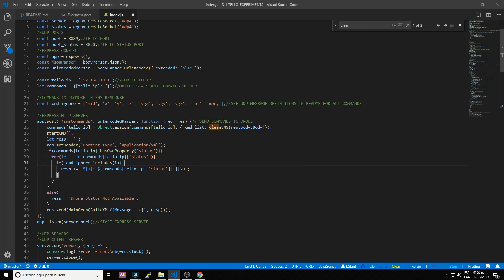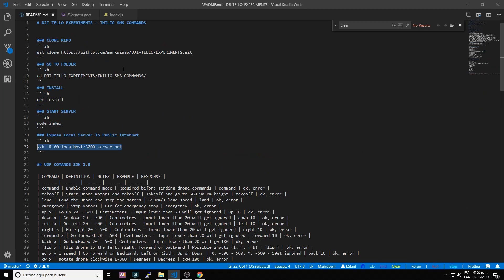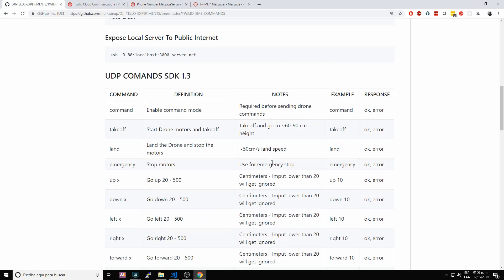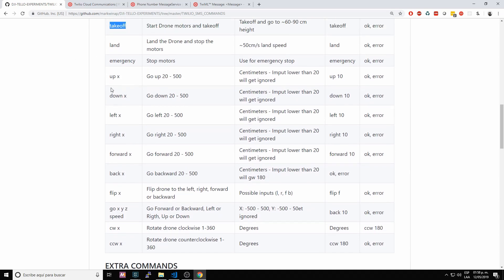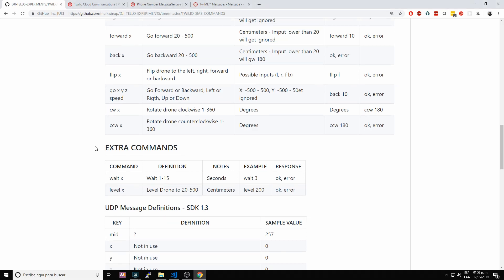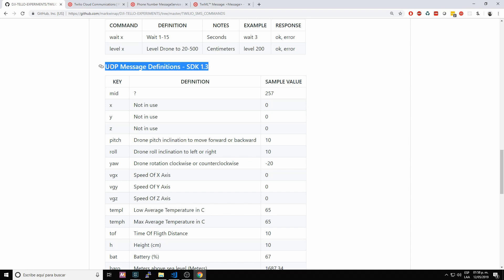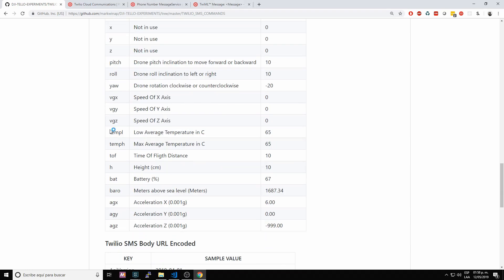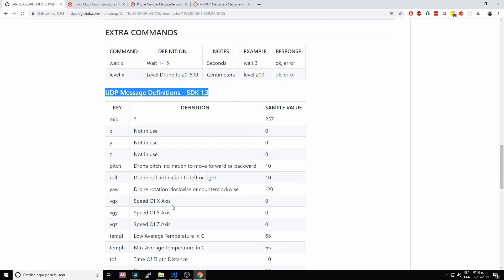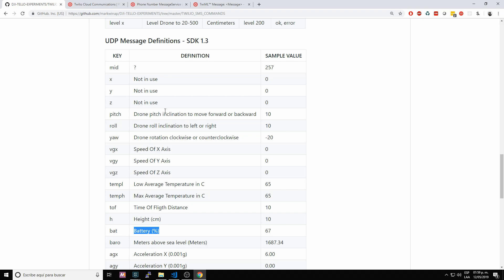Let's go step by step to understand how this application works. If we go to the README file online, we have the list of commands available for the drone: command, takeoff, land, emergency land, up, down with a number, and extra commands. I also created custom commands: weight with number of seconds, level, and height. Under UDP message definitions, this is the response information available from the drone — battery percentage, height, and all that information.